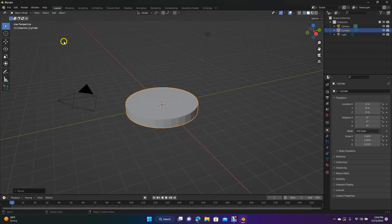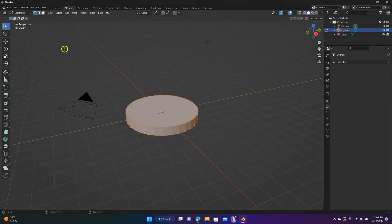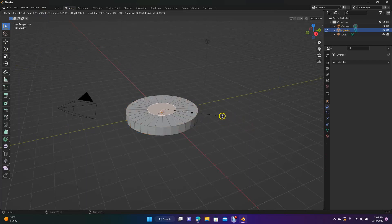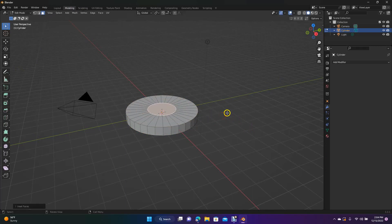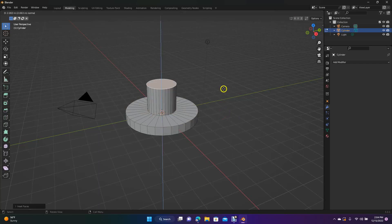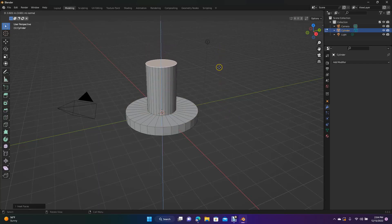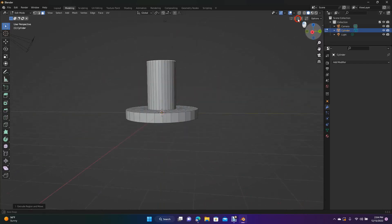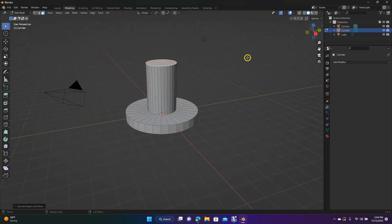So now we're going to go ahead and go over to the Modeling tab, then come over here to the Faces and click on this face here, do I for Inset — we're going to inset the body of the top, put it about right here — and then we're going to do E for Extrude, extruding that up for the actual handle we're going to spin from.